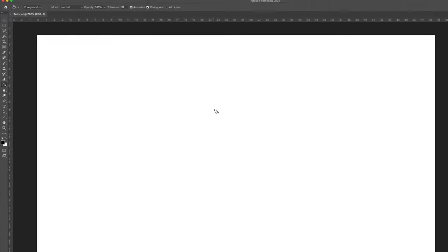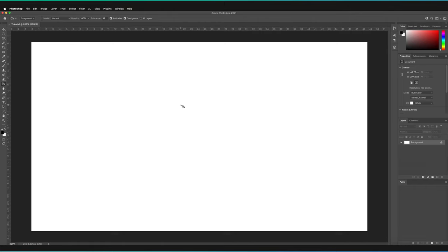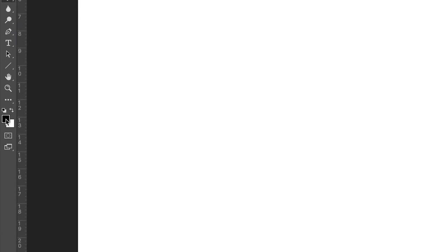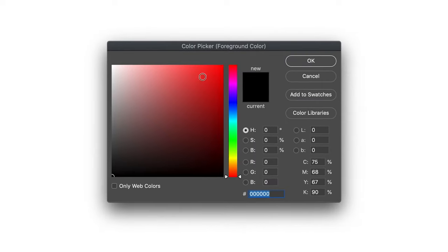Now you can see my cursor has changed to feature a small paint bucket. To change the color that we want to fill this area in, all we have to do is go to our primary color in the bottom left hand corner, select on this, and it will open a color picker.